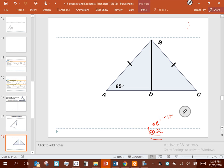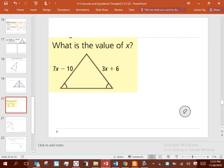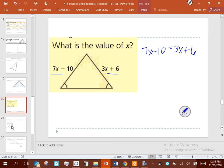Let's go to some more algebraic-type problems. What is the relationship between the two expressions? They should be equal to one another. So: 7x − 10 = 3x + 6. Solving that gives x = 4.